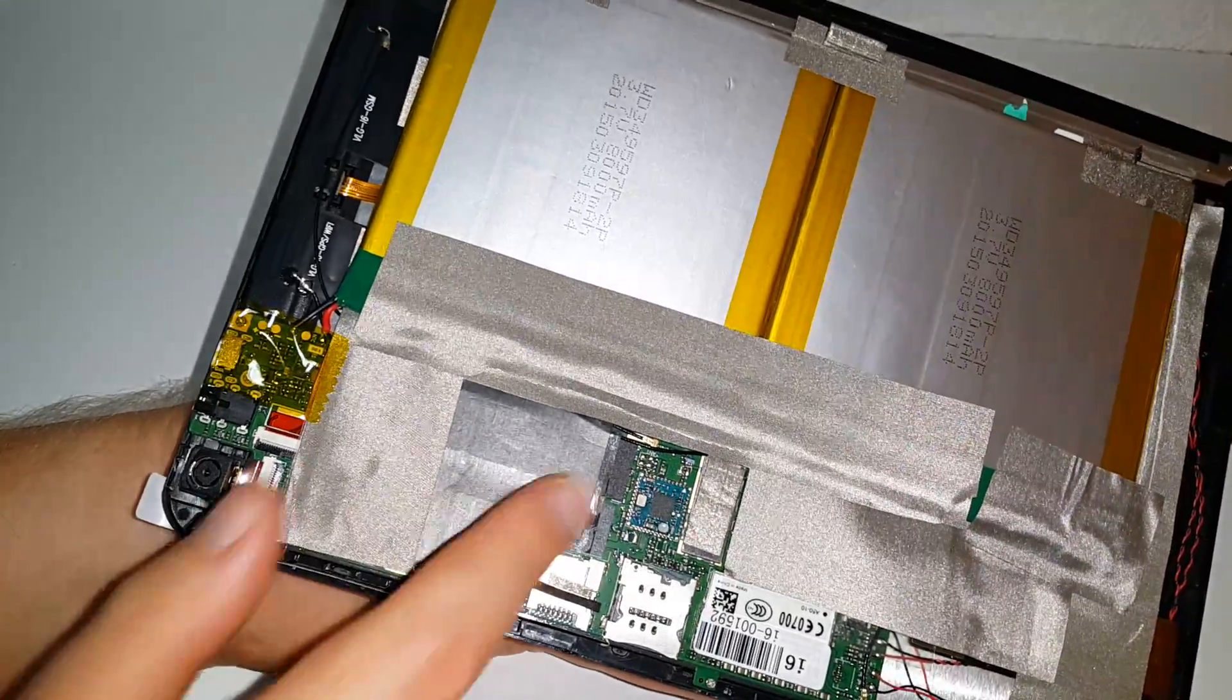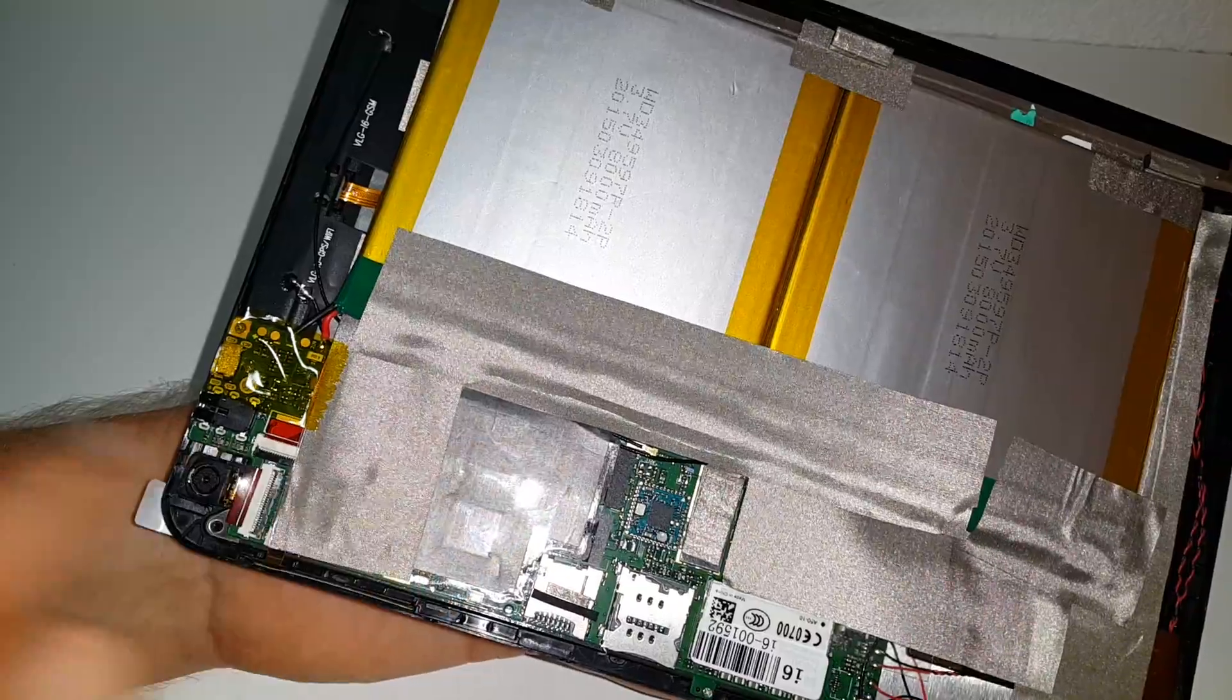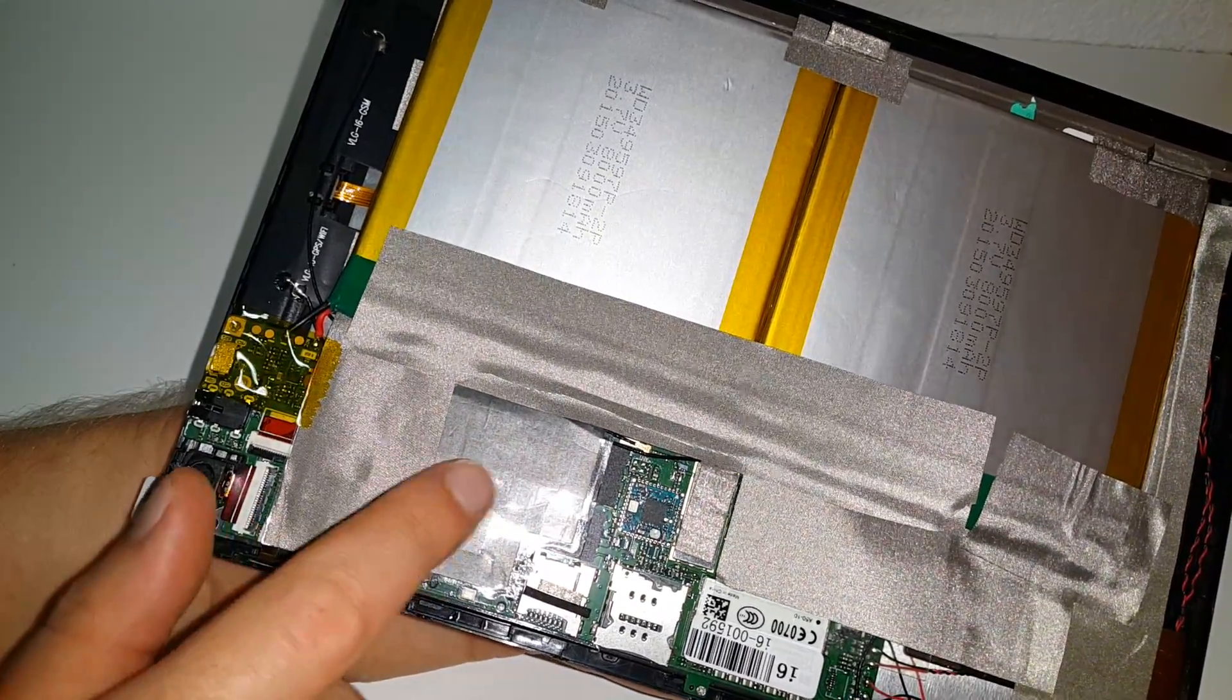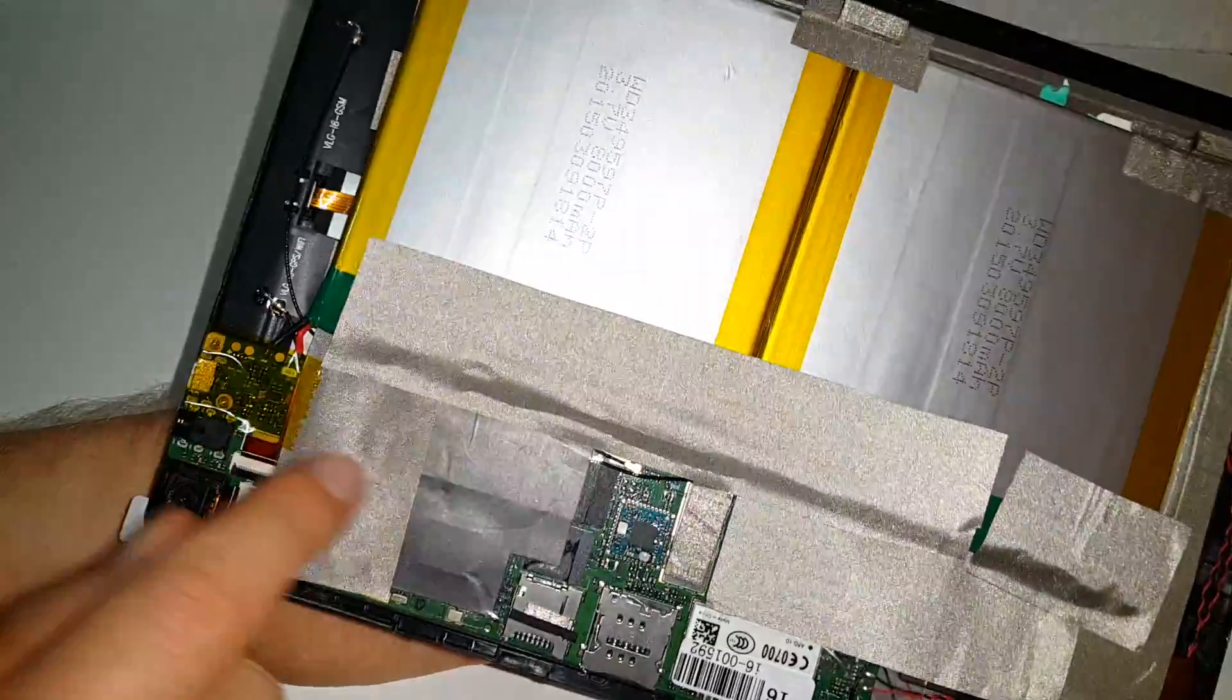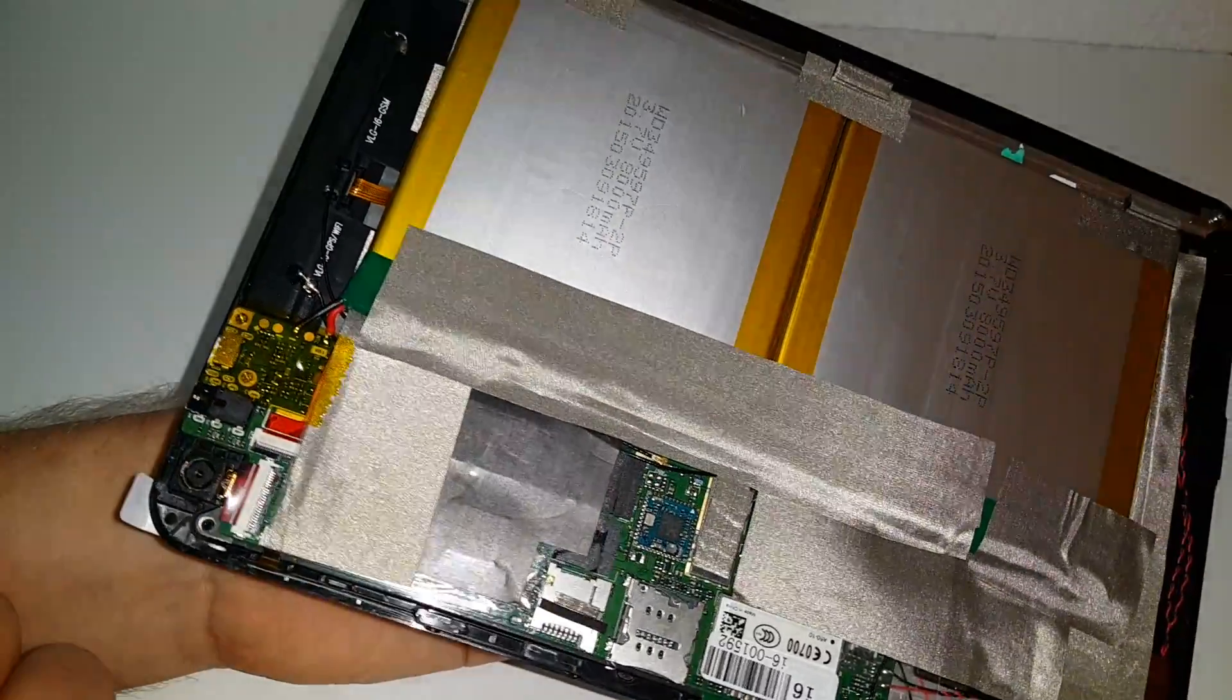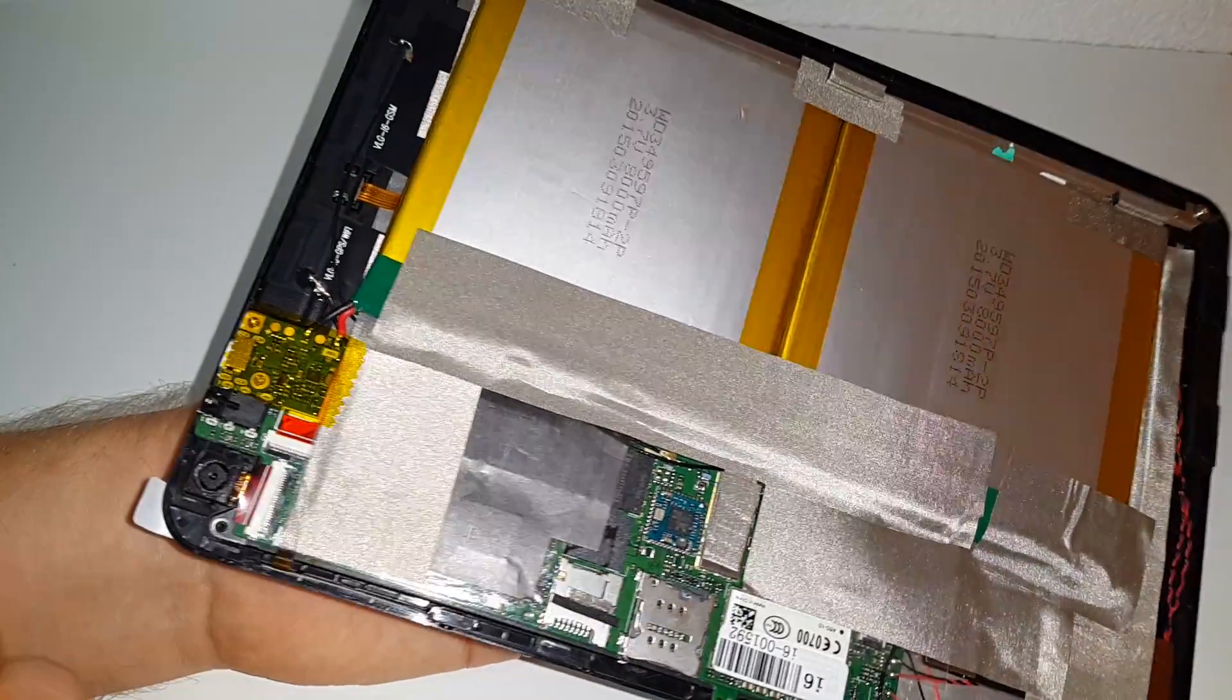So under there we also have of course the eMMC drive in there which is our internal storage. We have RAM chips under here which no doubt will probably be Samsung or Hynix.